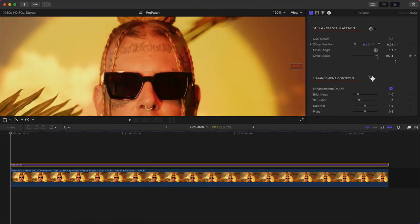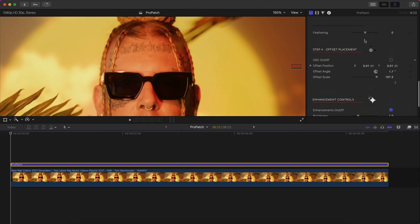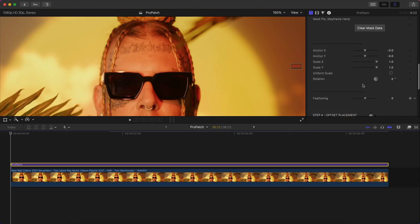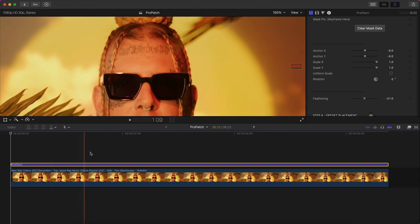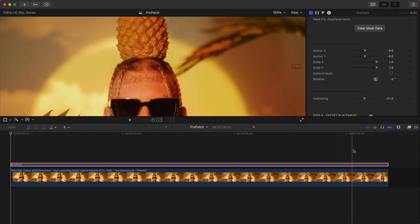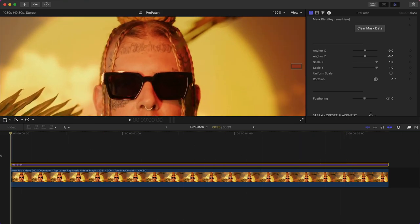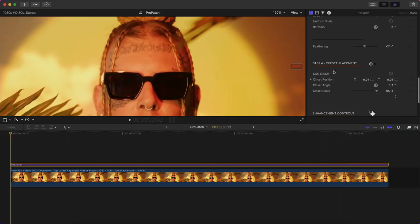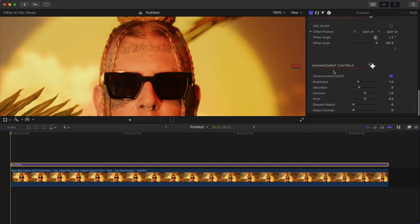Go over to the feathering on step three and actually increase the feather or decrease it depending how you want. I'm going to decrease it so it feathers inwards. Skim through the video, make sure it looks good, and now we have a perfect mask which looks amazing.